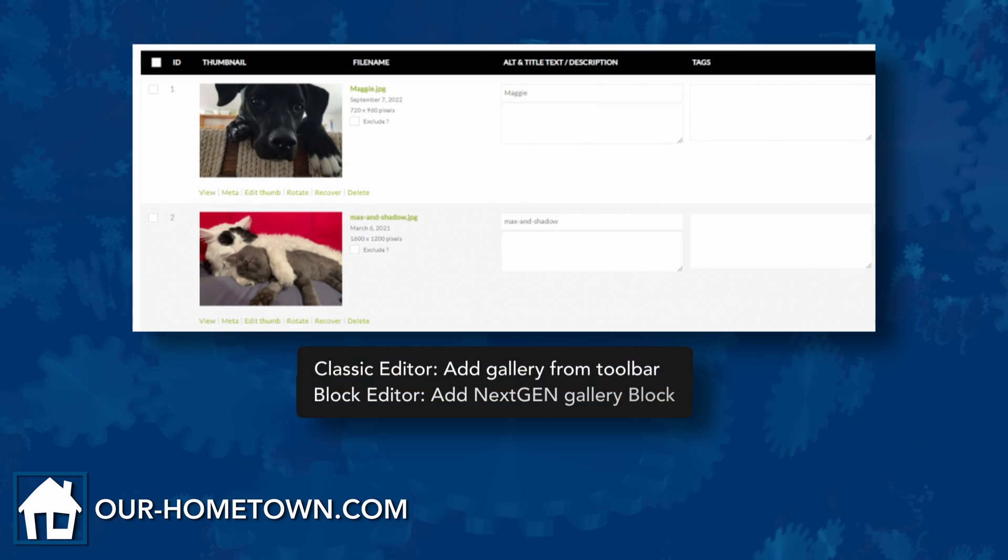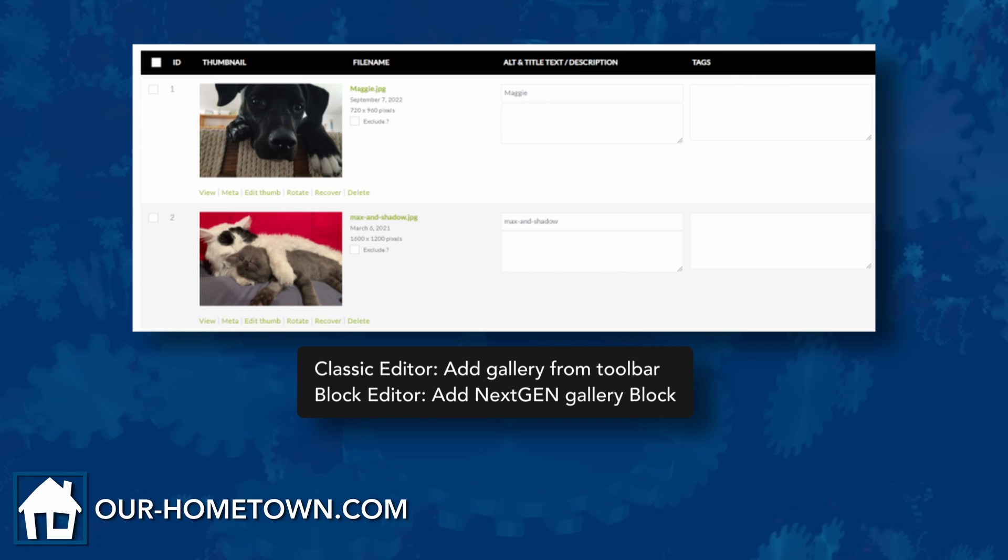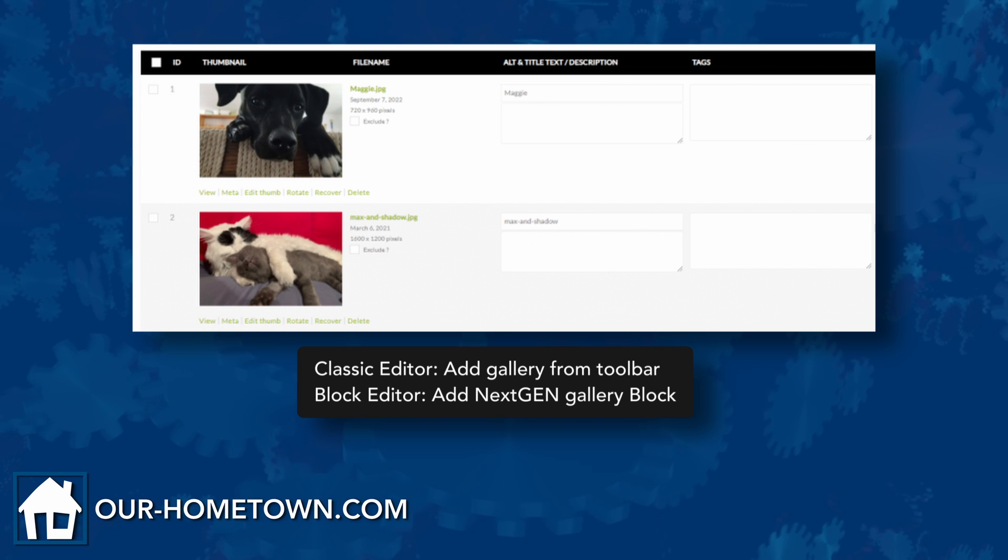The new gallery can then be added to any post via the Add Gallery option on the classic editor or by adding the Next Gen Gallery block in the block editor.